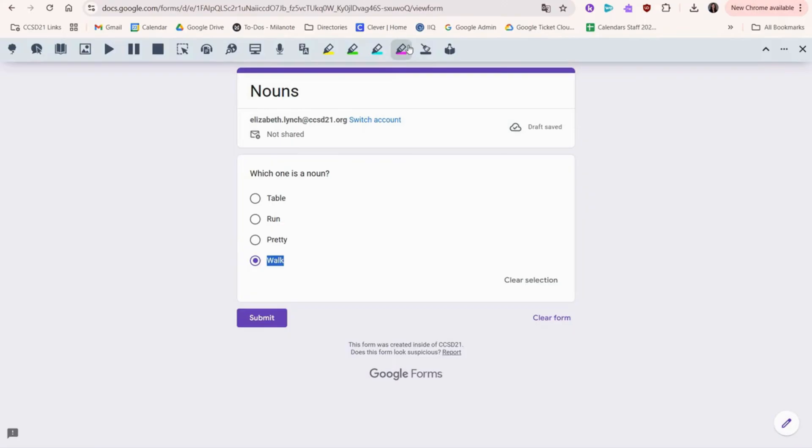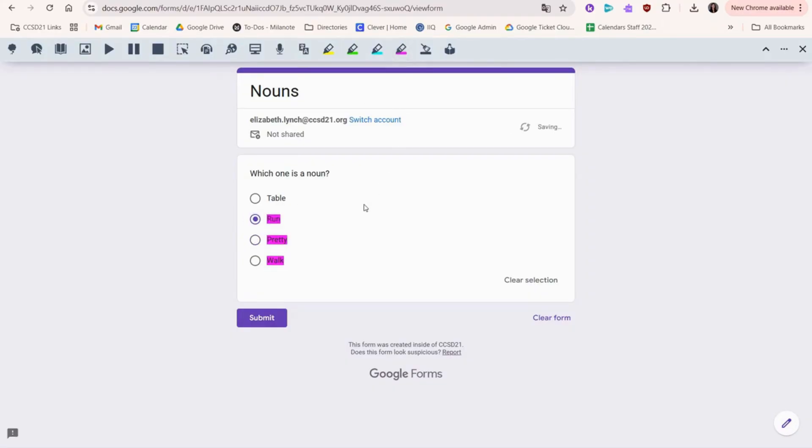You could highlight the answers that you think are correct, or you could even highlight the wrong answers in a certain color, so that way you know, and you can use process of elimination to determine which one is the correct answer.